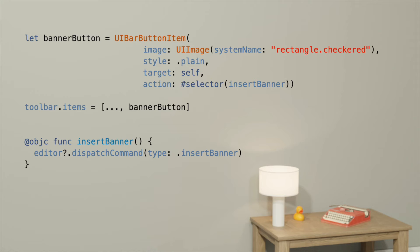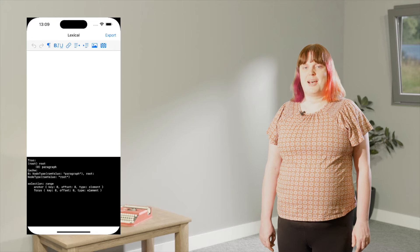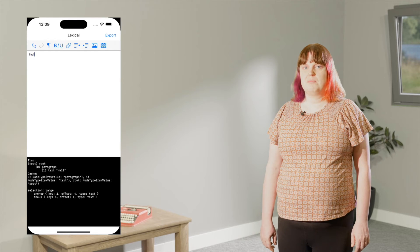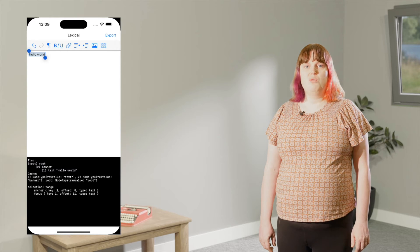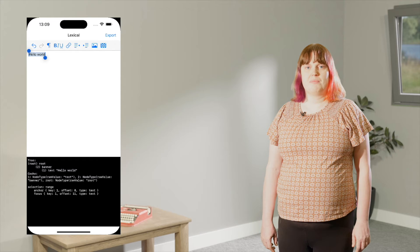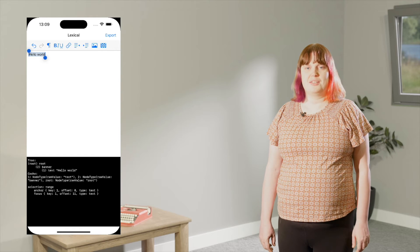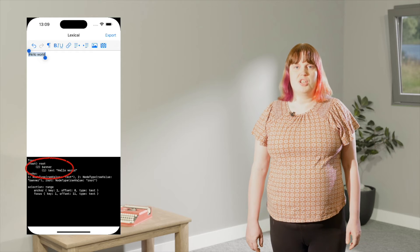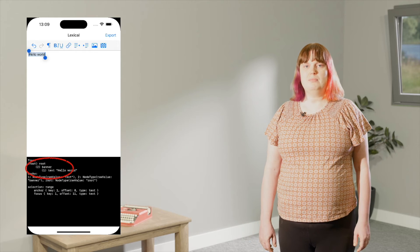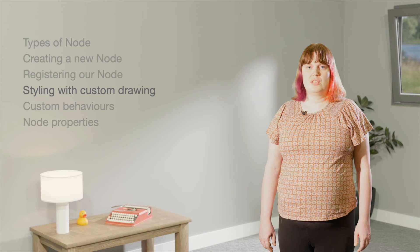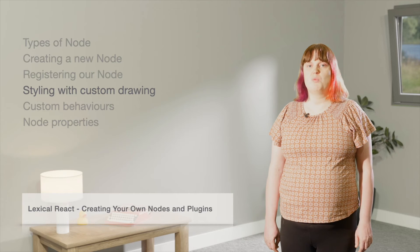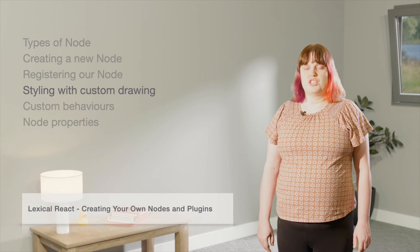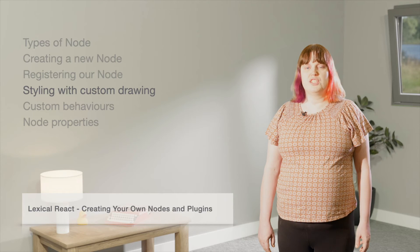This is enough to get our node working. Let's take a look at it in the Playground app. I'll type some text, select it, and then tap on our new toolbar button to wrap it in a banner node. Of course, nothing has changed visually, because we haven't told our node to do anything yet. But you can see down in the hierarchy view at the bottom that we now have a banner node. Up to this point, we have been building the same node as in the Lexical React session Creating Your Own Nodes and Plugins by AC Watson. There have been some differences for iOS, but so far those differences have been fairly minor. At this point, we're going to diverge a bit.